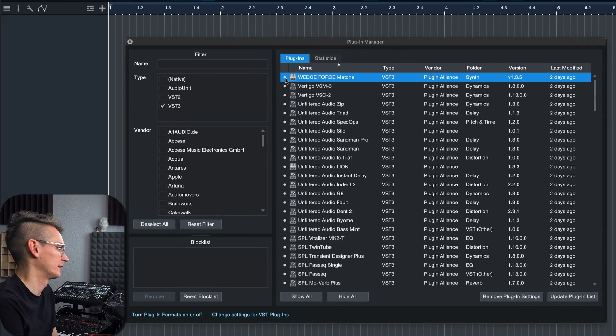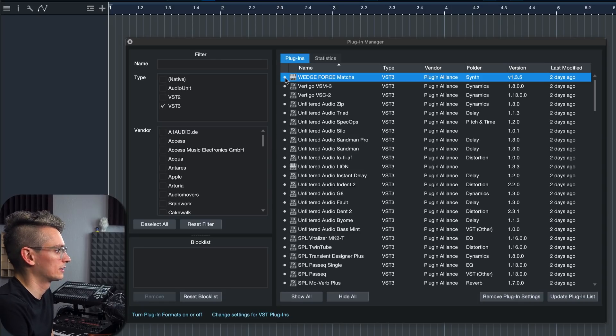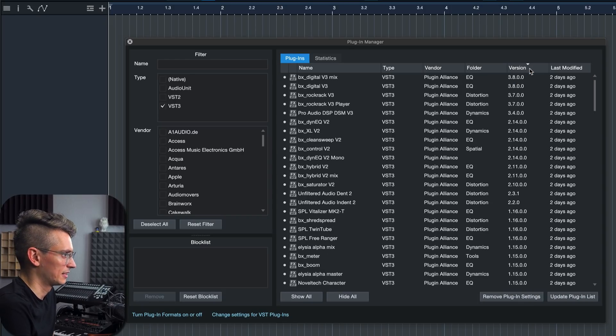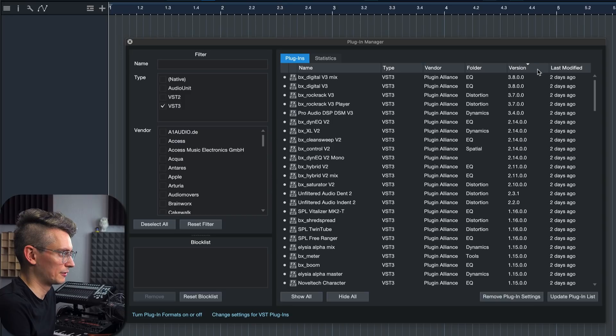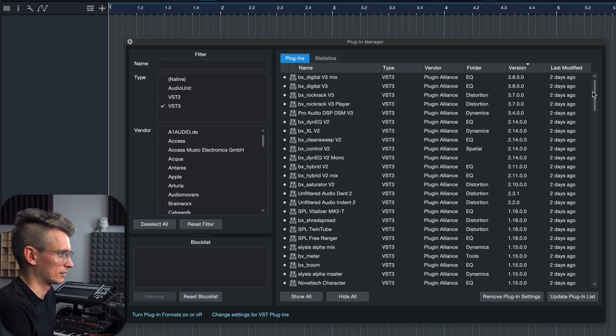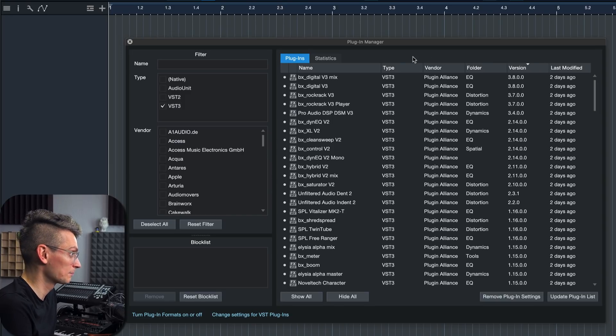You were already able to do that before. But you can also now, as I just said, sort by version to verify quickly if all of your plugins are up to date.